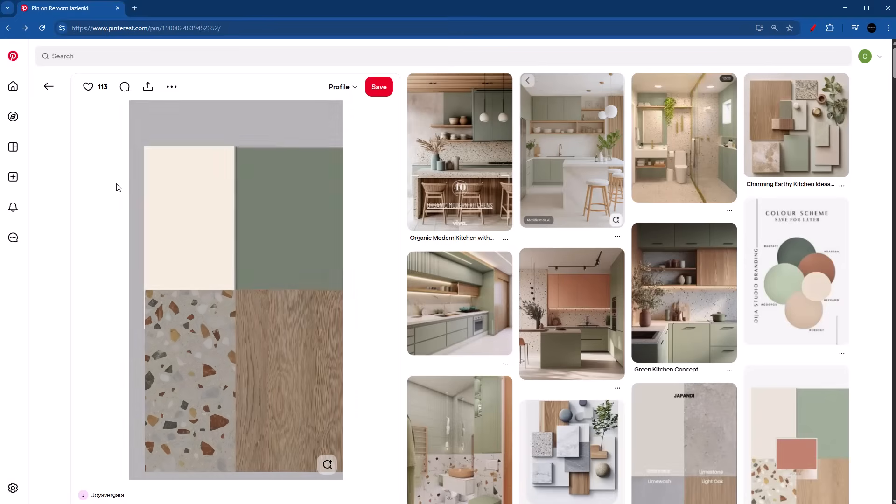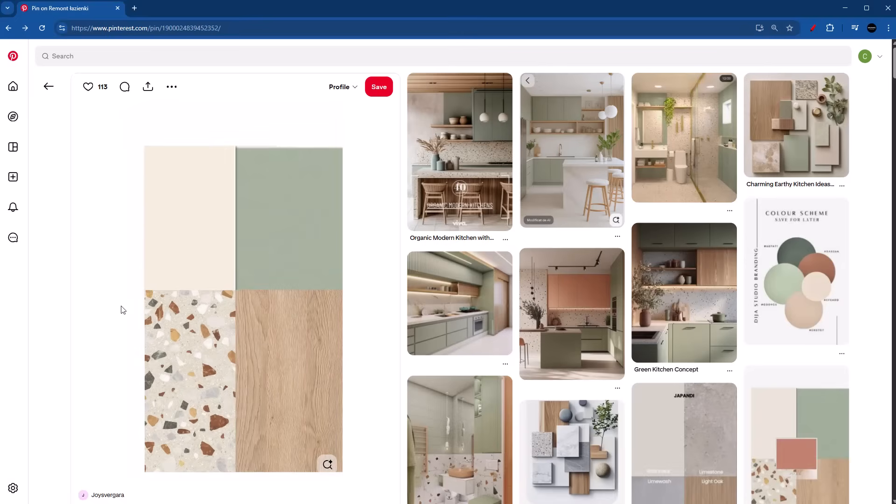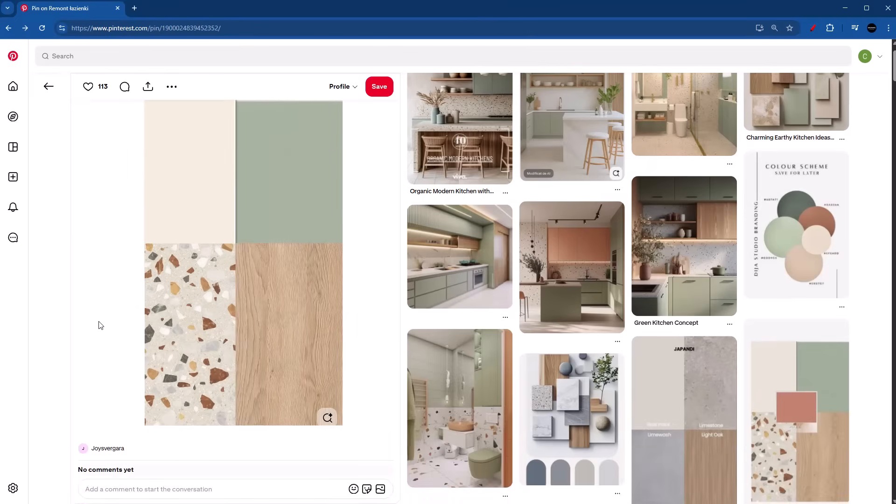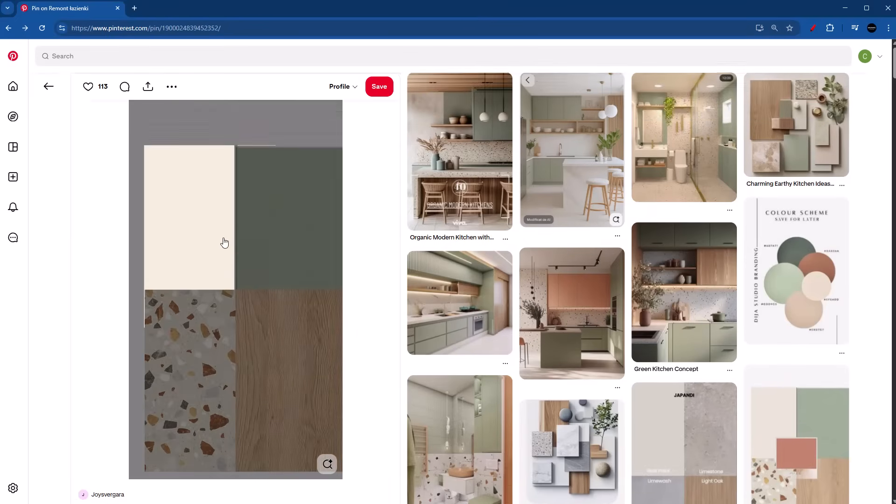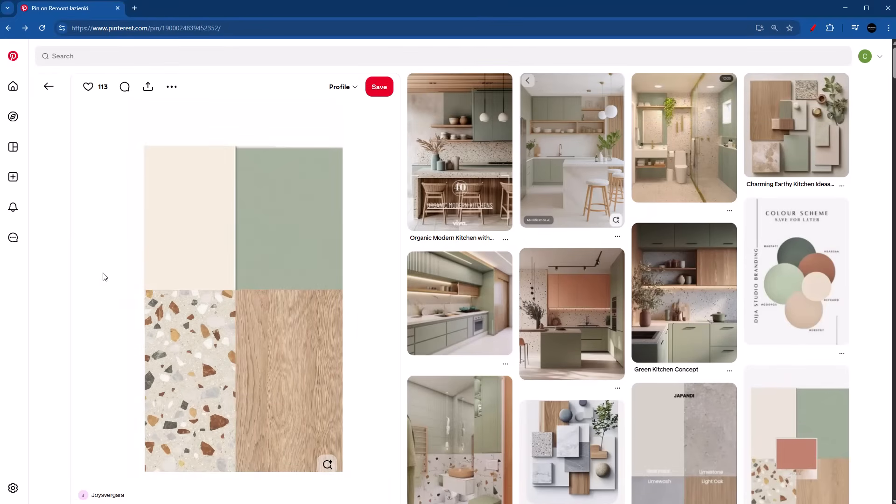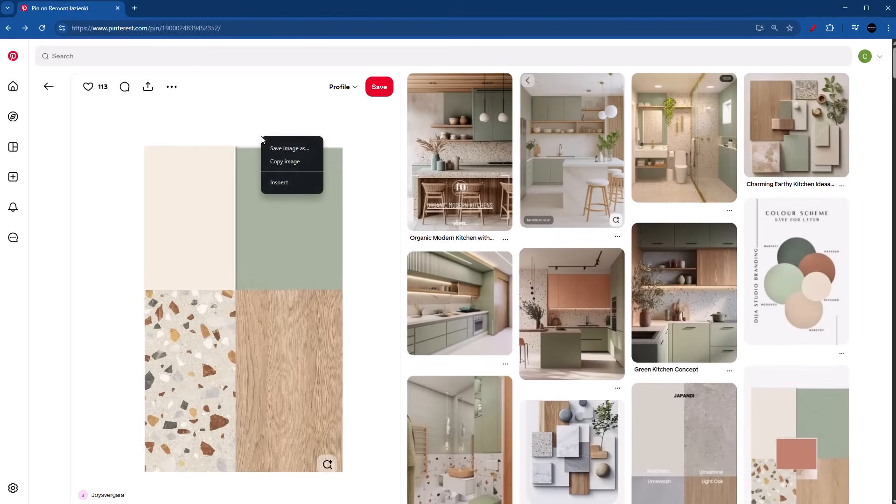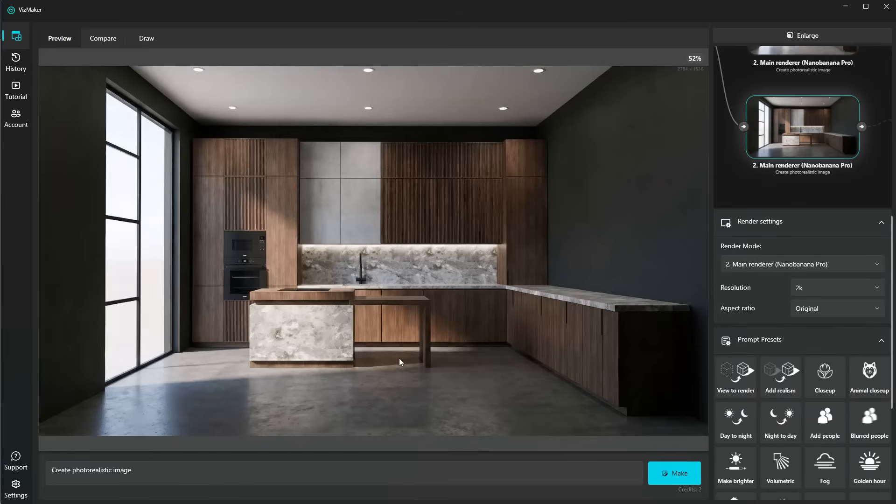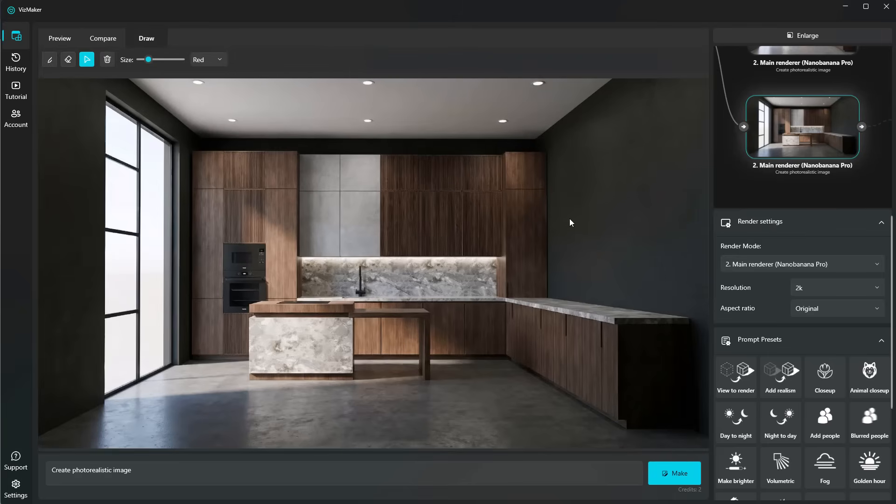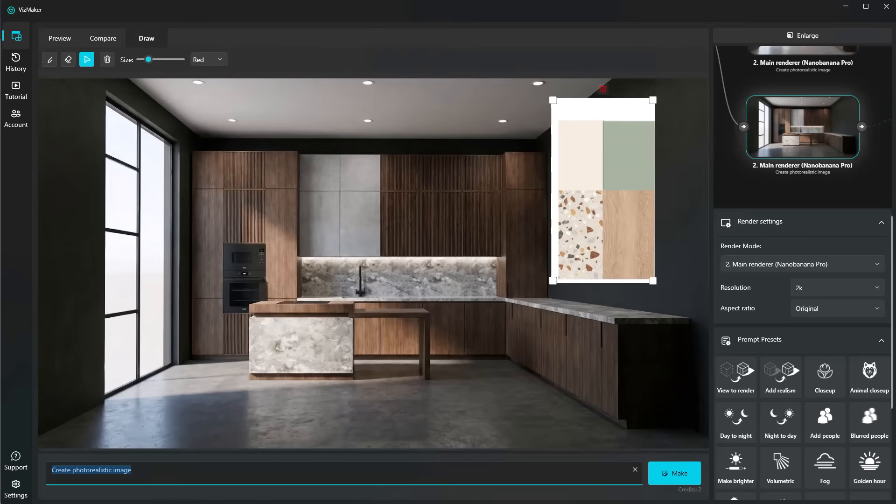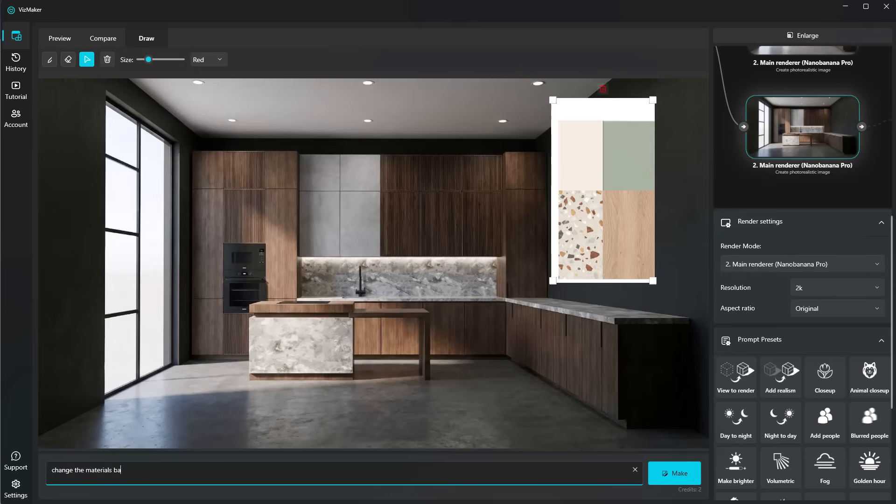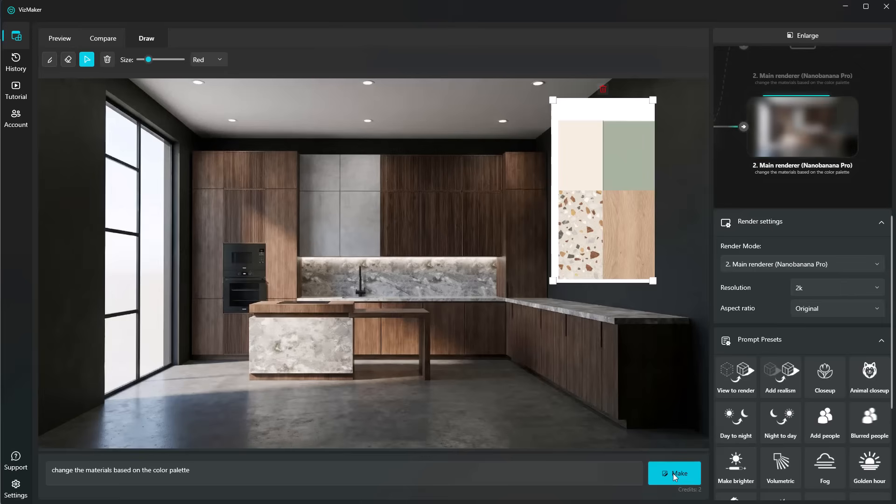For example, I was looking for an extra color palette that I can use for this design, and I found this one that seems really interesting. The only thing we have to do is right-click, copy image, head over to VisMaker, then jump into the draw tab and paste it with Control+V. Now on the prompt, I can use something like change the materials based on the color palette and click on make.